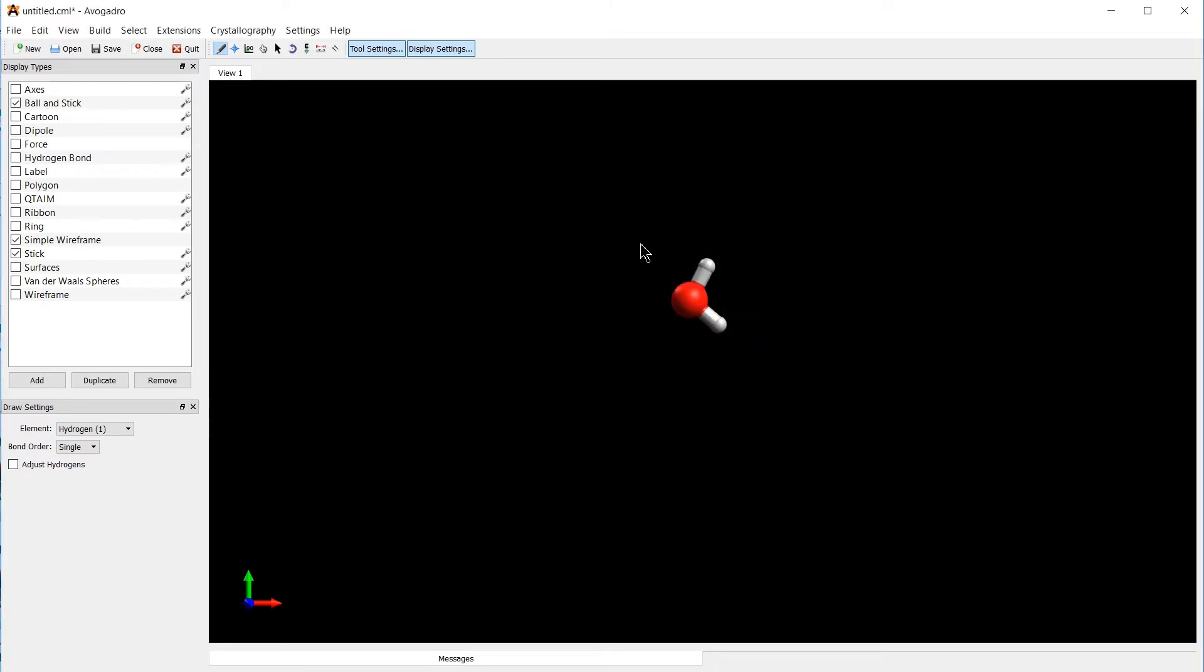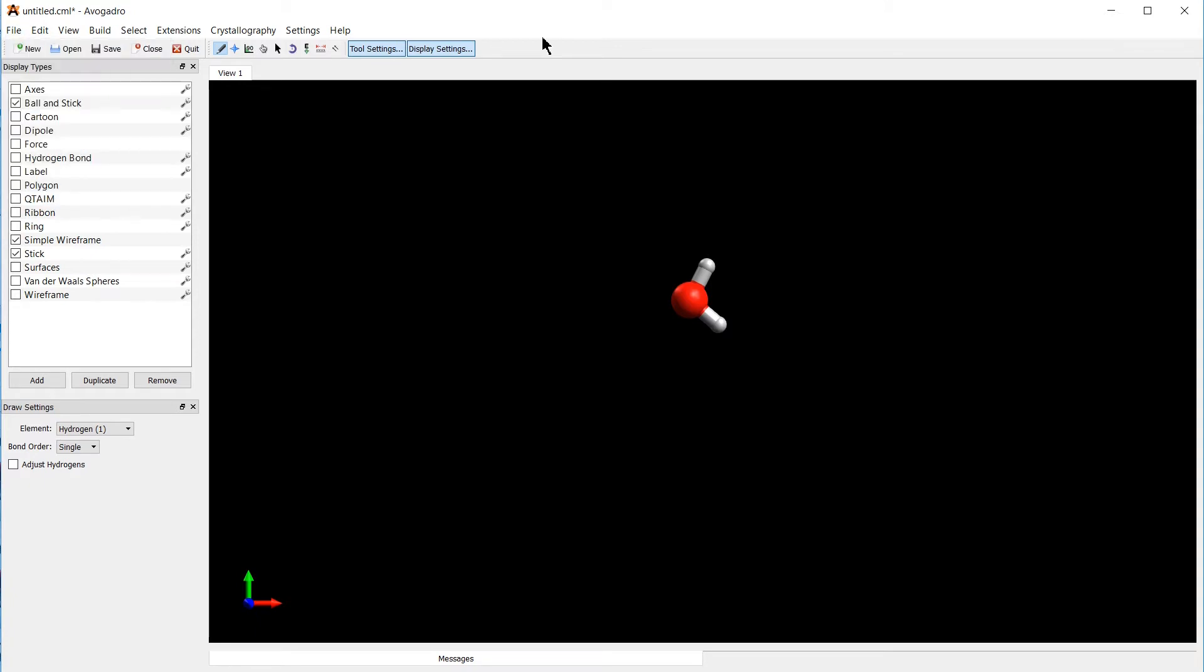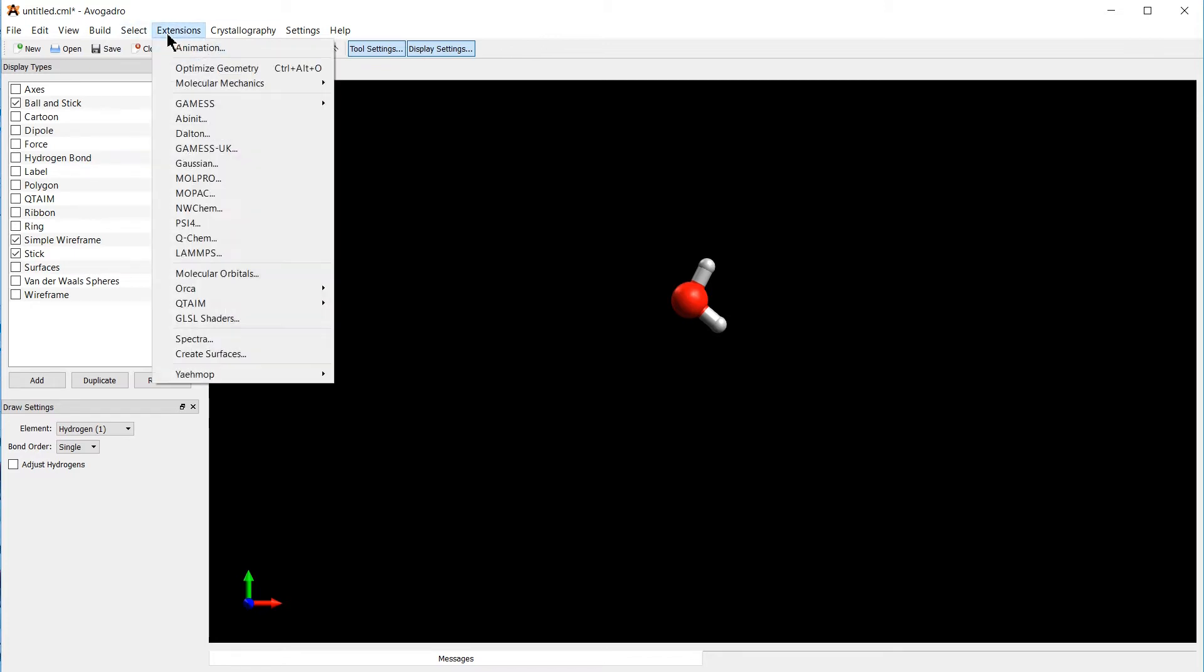Okay, now that we have our molecule, we can export it. Now if you're on Linux, you want to probably export as an XYZ file. If you have the Orca enhanced version of Avogadro, we can directly create an Orca input file, which is what we are going to do here.